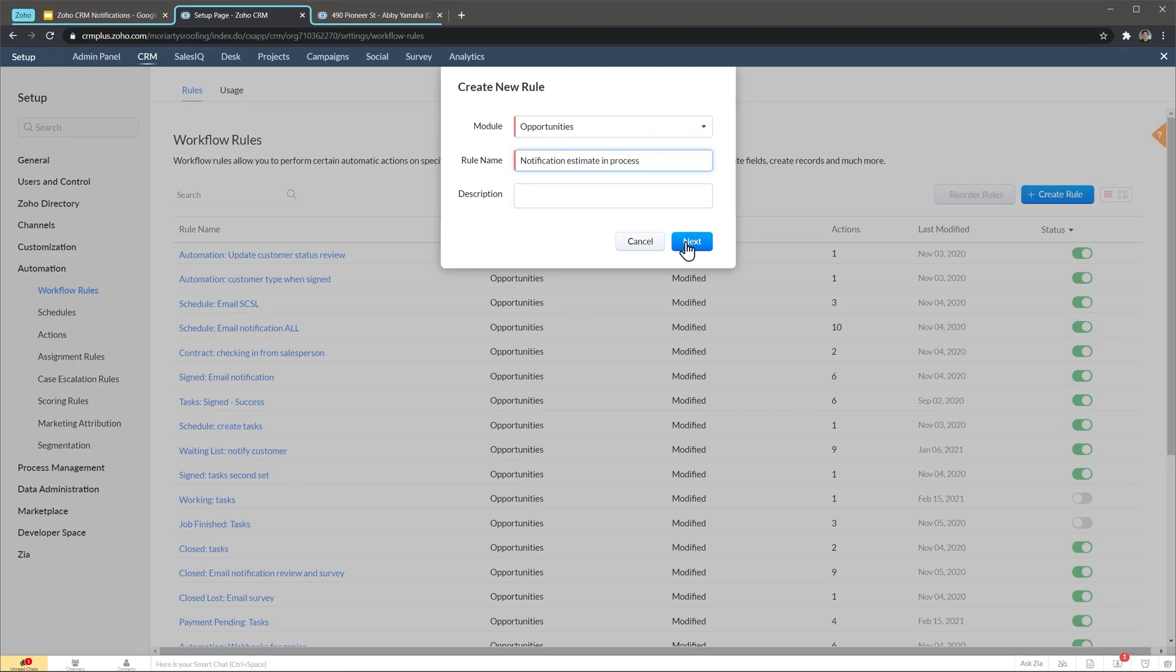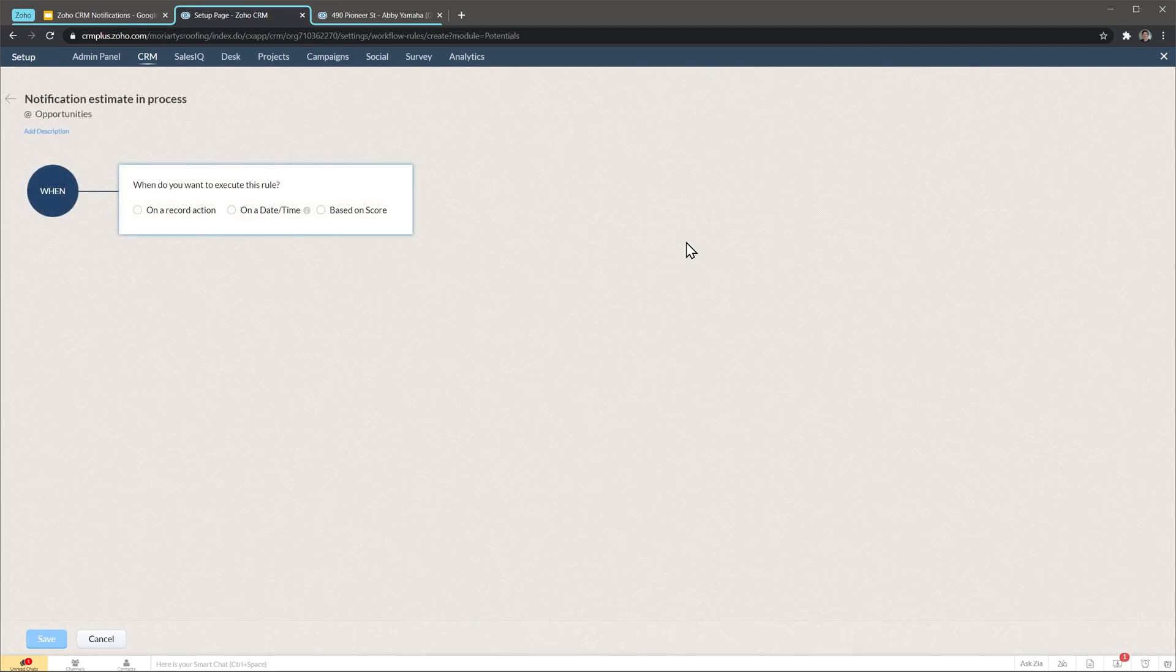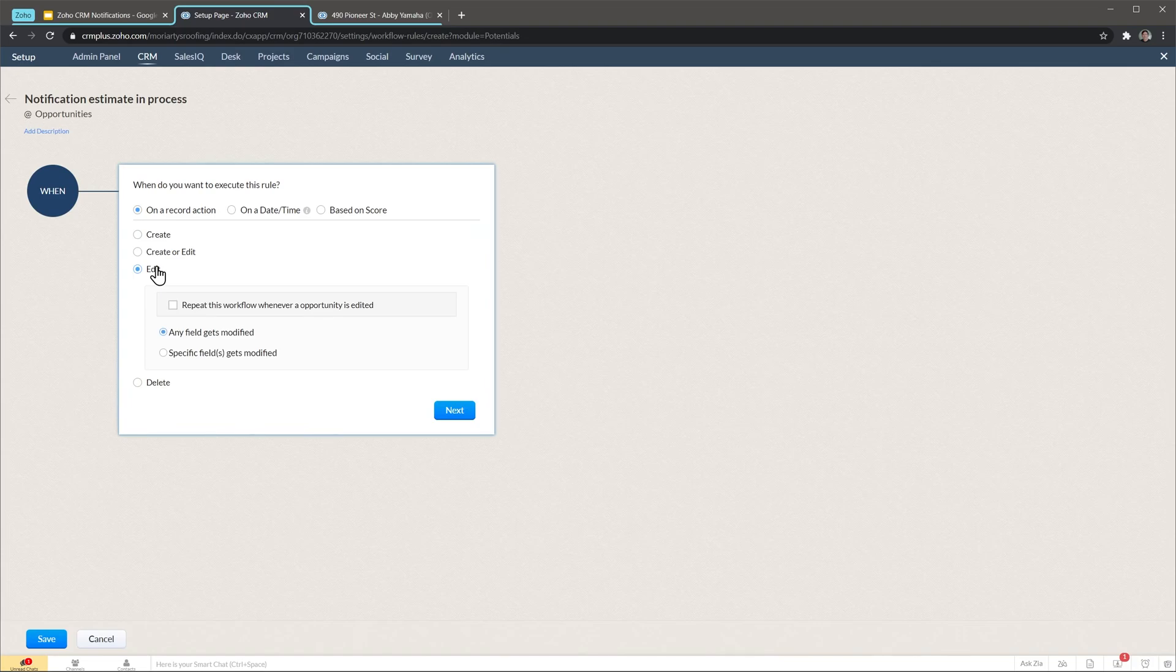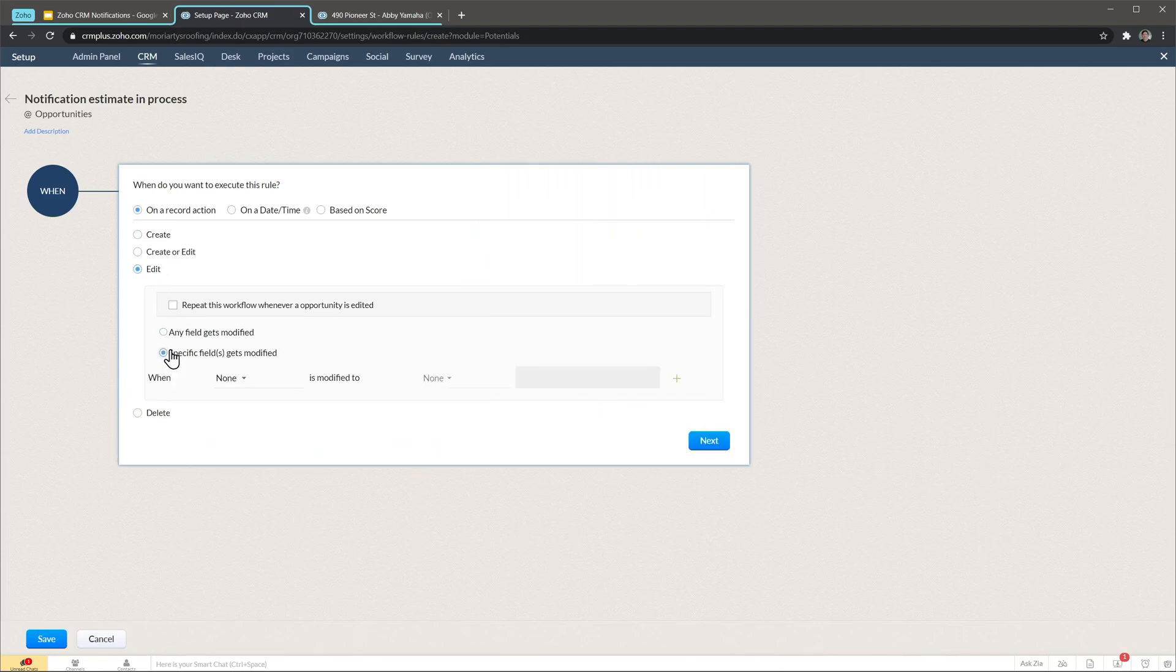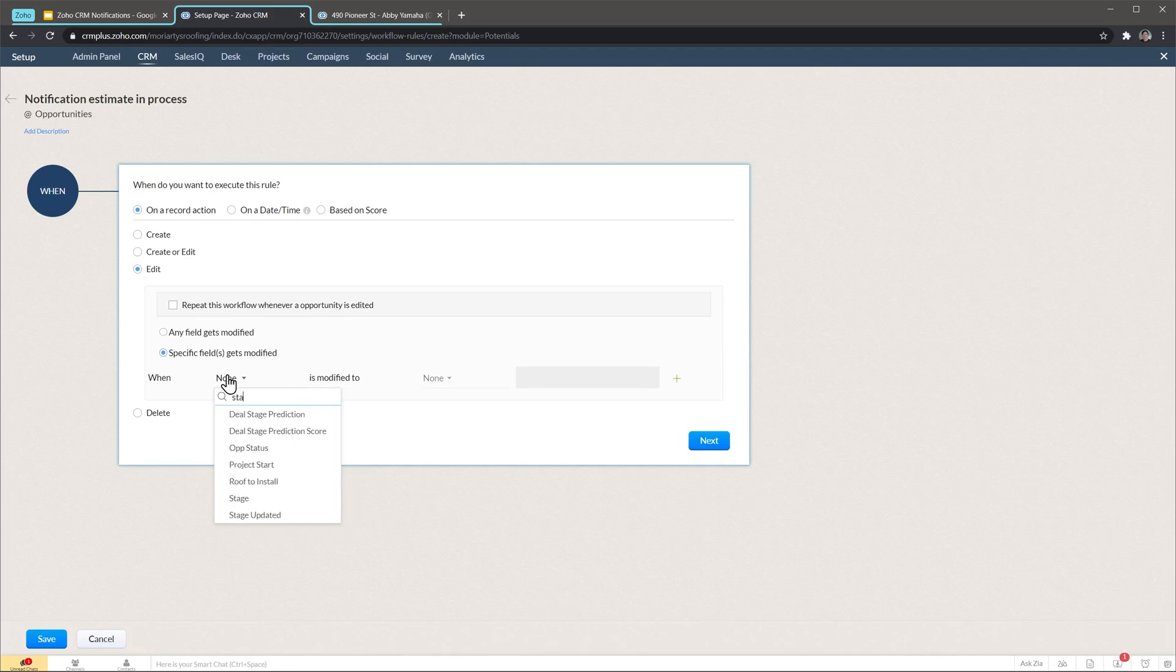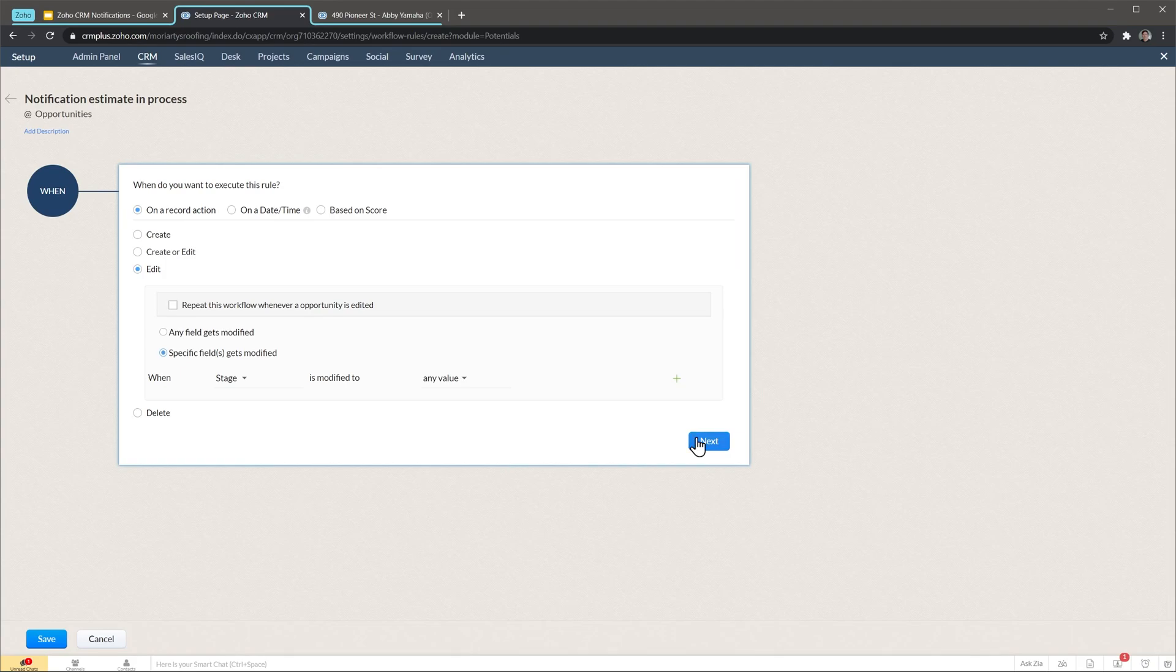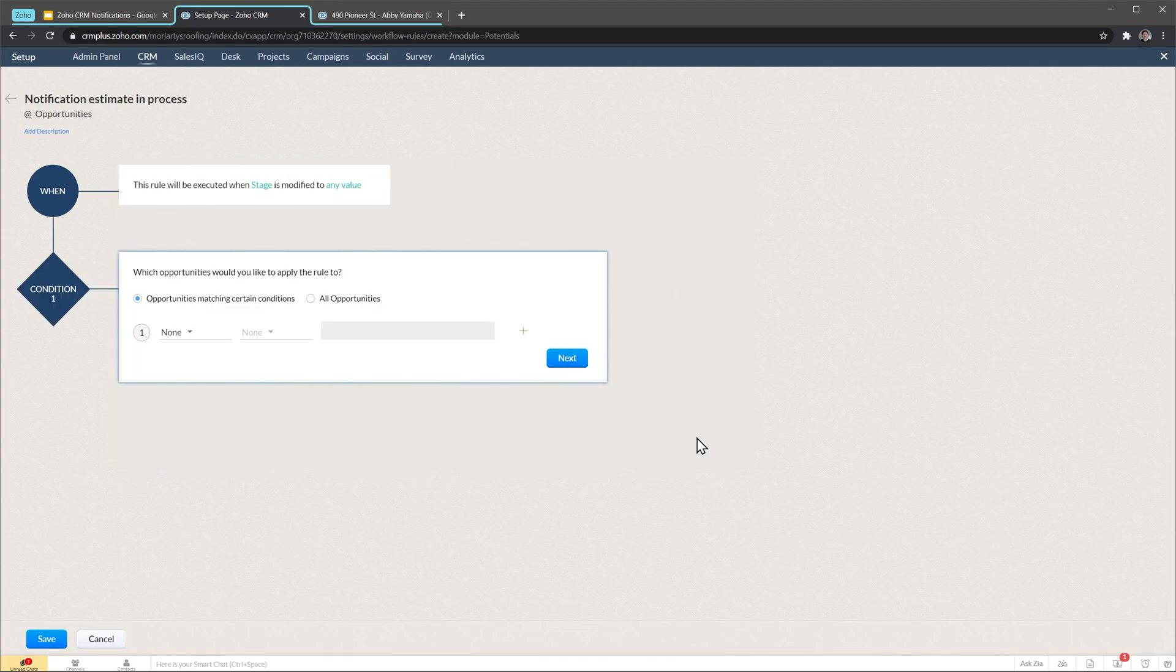Click on next and now we're going to create our workflow. We're going to do it on a record action and it's going to be edit. We're going to click here specific fields get modified when the stage is modified to any value. Click on next.